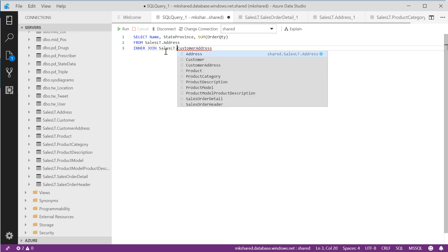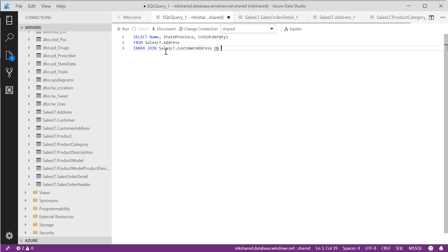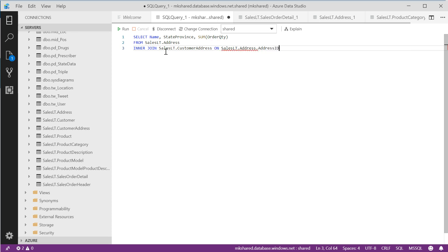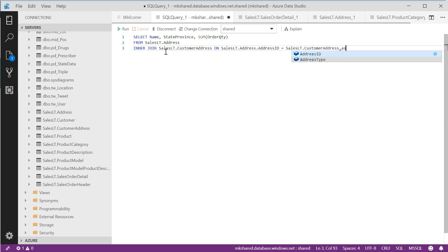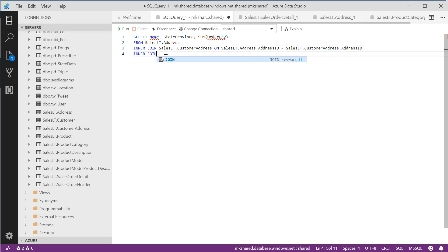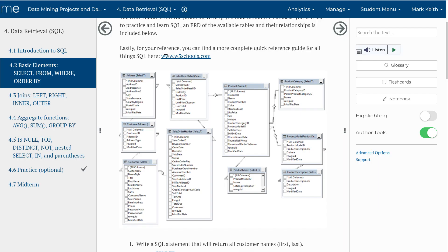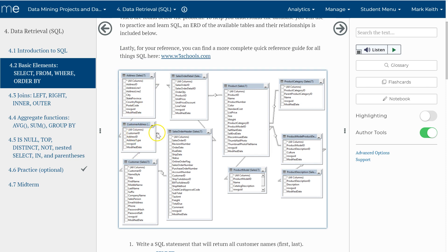ON SalesLT.Address.AddressID = CustomerAddress.AddressID. Then join the next one. Now we've got address to customer address. Now let's go to customer. If you're struggling, remember — I've got customer ID mapped to the customer table. I can't do a join from customer address to sales order header because there's no primary key / foreign key relationship between those two tables. So I have to go to customer first before I go to header.